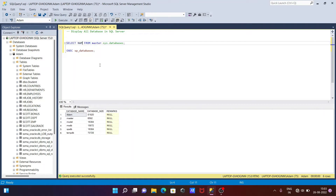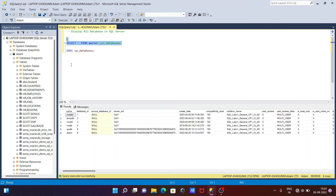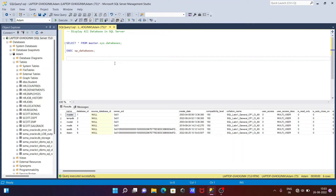But if you use SELECT star in the first query, then you can get name, database ID, and create date — all information about the database: when it was created, size, owner, and much more.